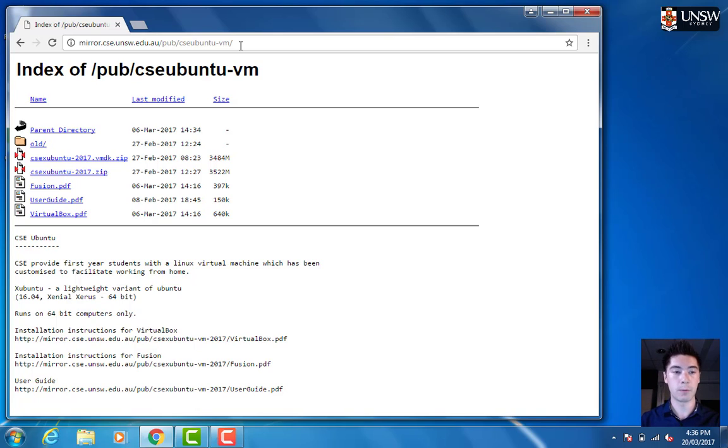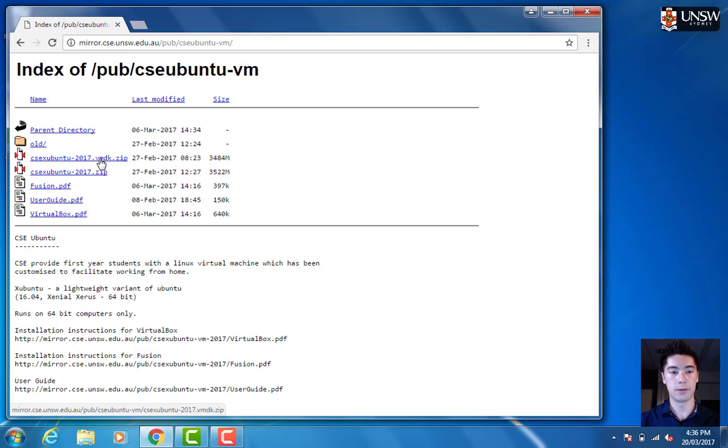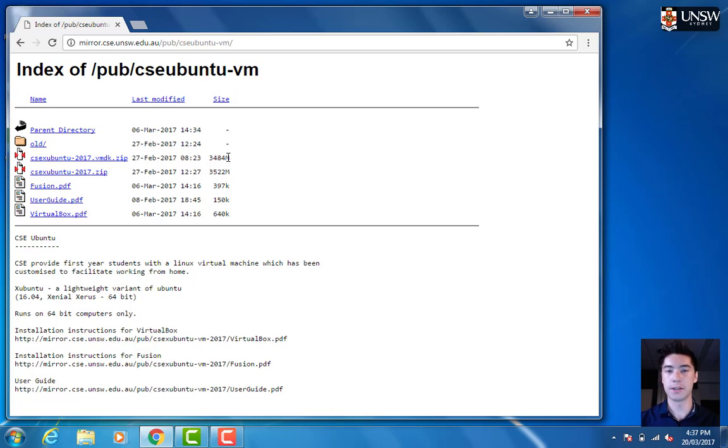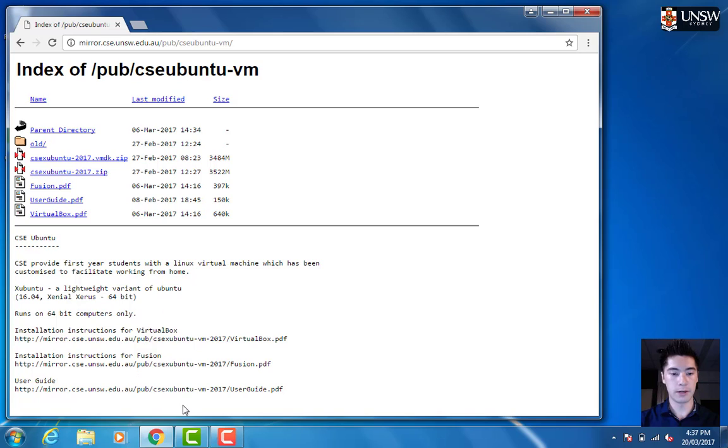The one we want to get is the one that has VMDK in it. That's this one here. Now, that's a fairly big download, about 4 gigabytes, so you might want to do it while you're at university.